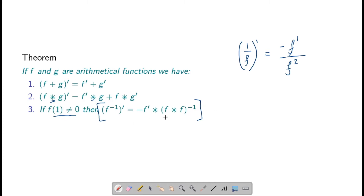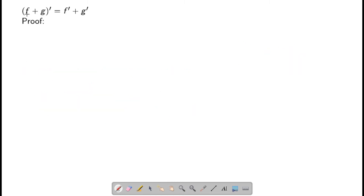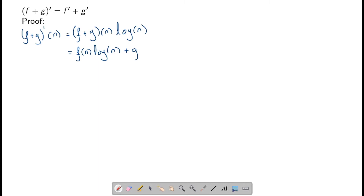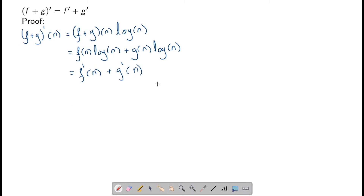Let's prove these results one at a time. The linearity result is easy: (f + g)'(n) = (f + g)(n) · log(n) = f(n)·log(n) + g(n)·log(n) = f'(n) + g'(n). This follows very easily from the definition.